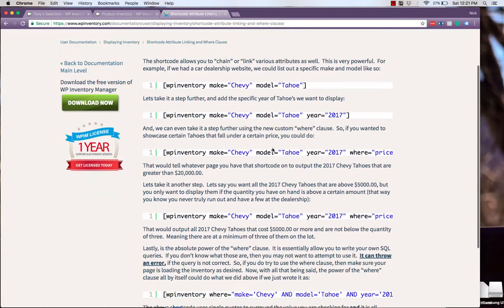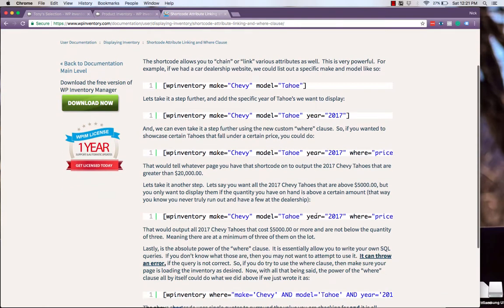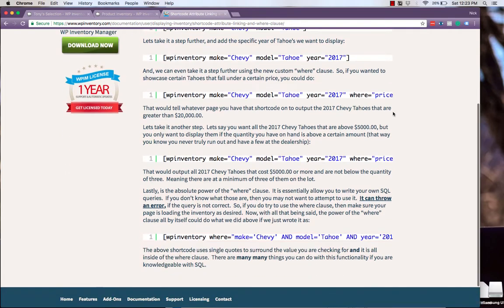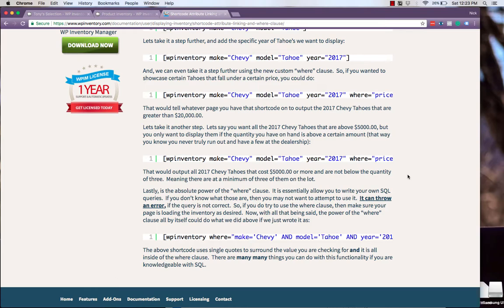model, year, or we're even able to include SQL queries in the WP Inventory shortcode for truly advanced display options.